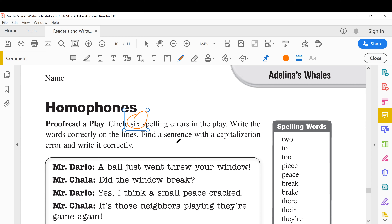Number seven has a sentence with a capitalization error. There are six spelling errors or words to correct, and here only the capitalization is wrong — the sentence is correct. For example, if a letter is capital we make it small, or if it is small we make it capital, and we write the whole sentence correctly.